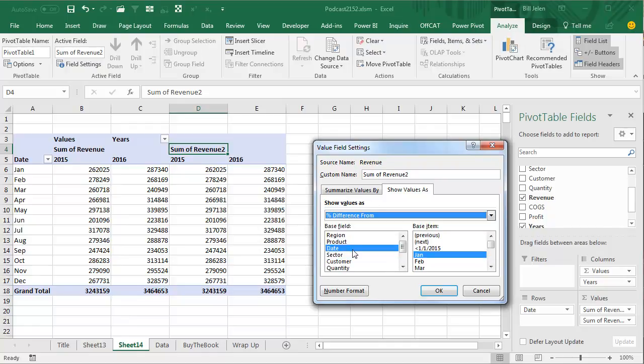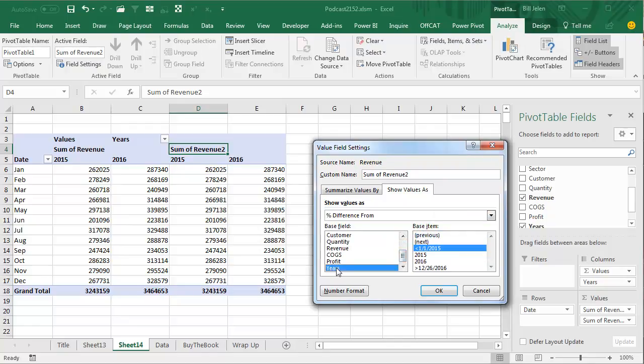difference from, and the base field is going to be year, and the base item is going to be previous. All right, so for 2016, it's going to calculate this 287 divided by 262 minus 1. It won't know what to do for 2015 because it doesn't have 2014 data, so that column is just going to appear as blank.